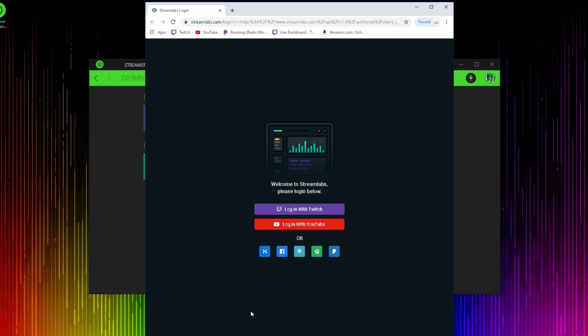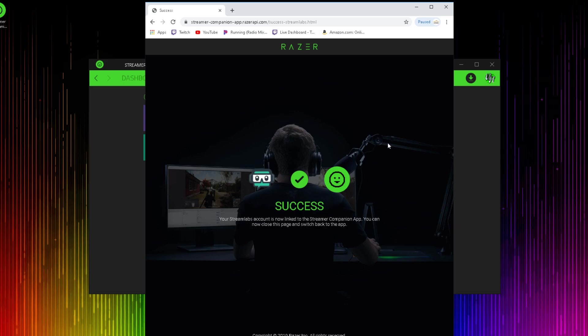I stream on Twitch, so I'm going to log in here. But they have YouTube, Mixer, Facebook, all different sorts of platforms that you can use. Once again, it's going to say you've successfully linked your account and you're good. You can close the window.